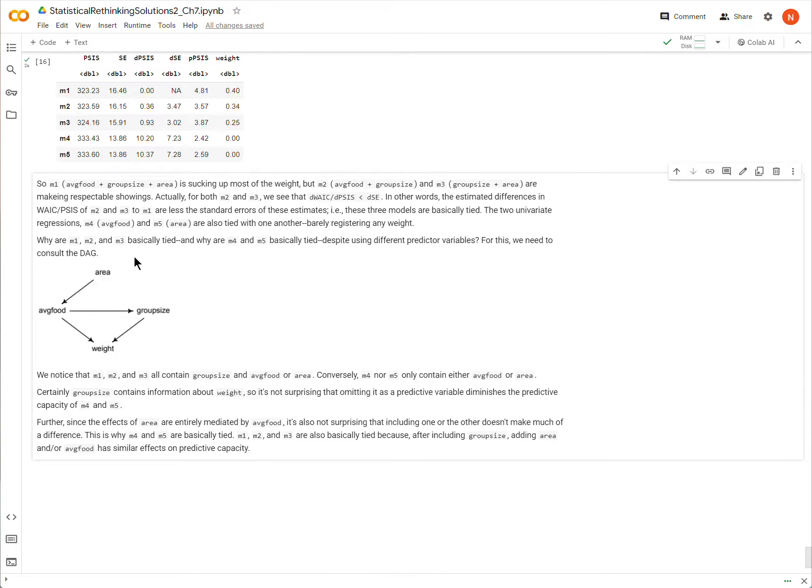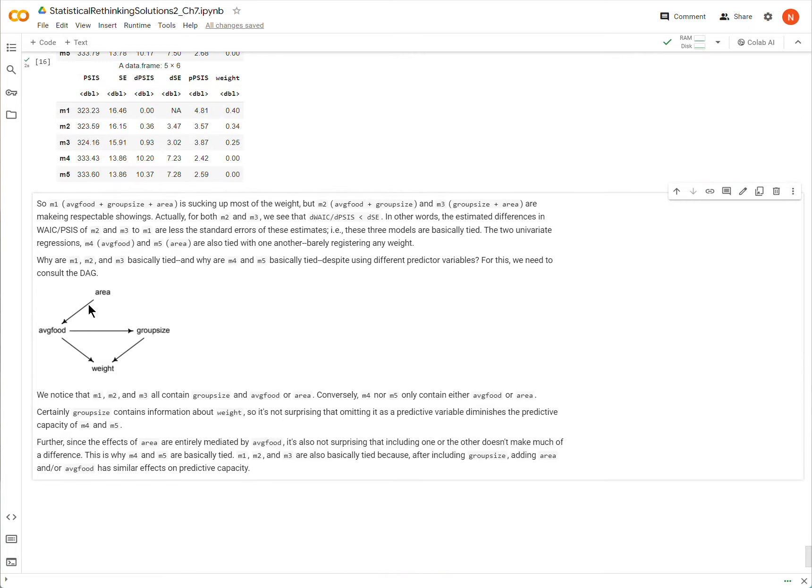And so, anyway, that's why models 1, 2, and 3 are tied. Models 4 and 5 are tied. Okay, that's it.